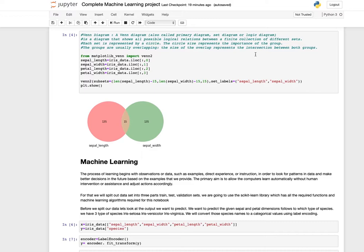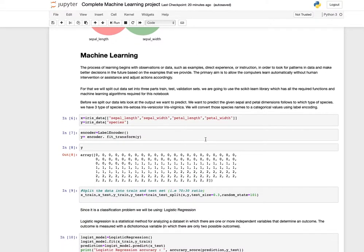A Venn diagram shows all possible logical relations between a finite collection of different sets. Each set is represented by a circle — the circle size represents the importance of the group, and overlapping regions represent intersections between groups. Here it is done for sepal length and sepal width — you can see 135 records and 15 overlapping between both groups. Import venn from matplotlib_venn to plot this.